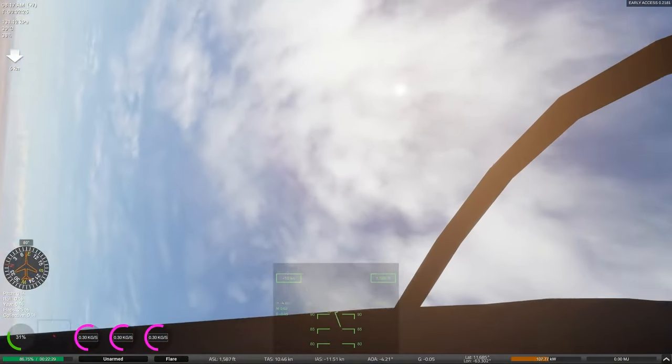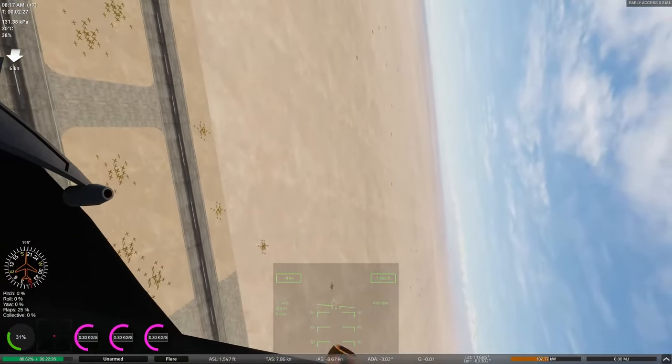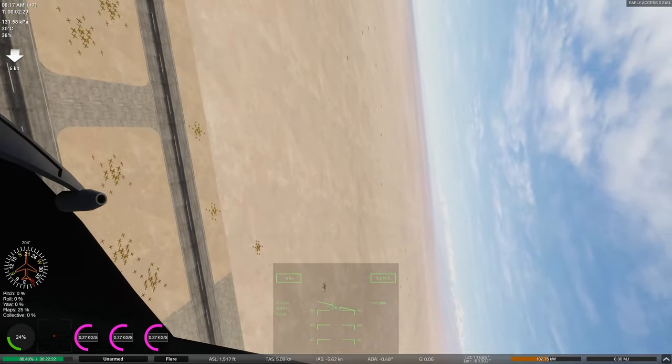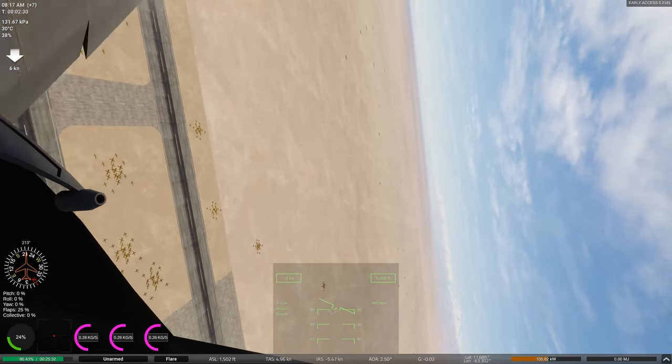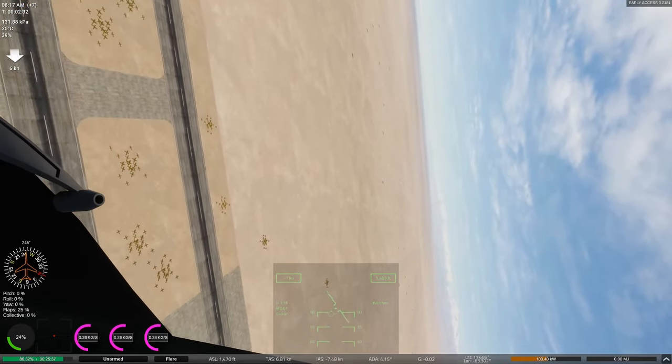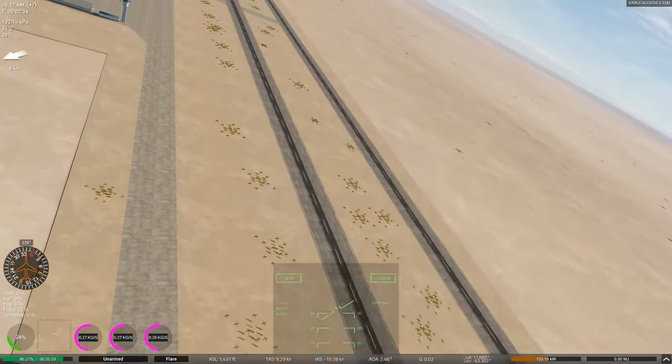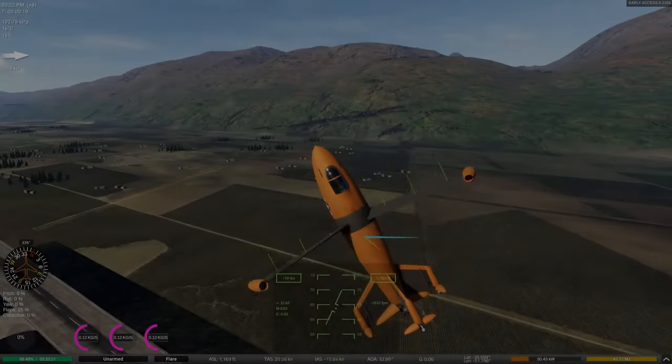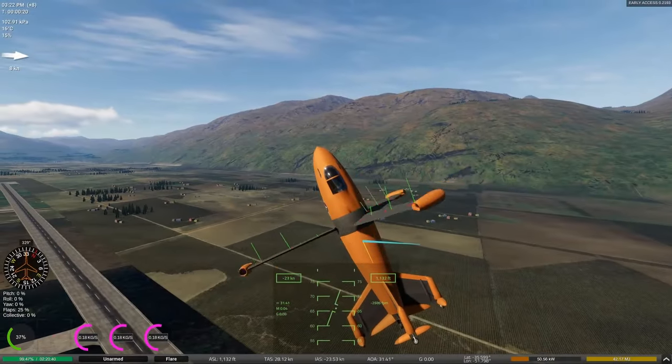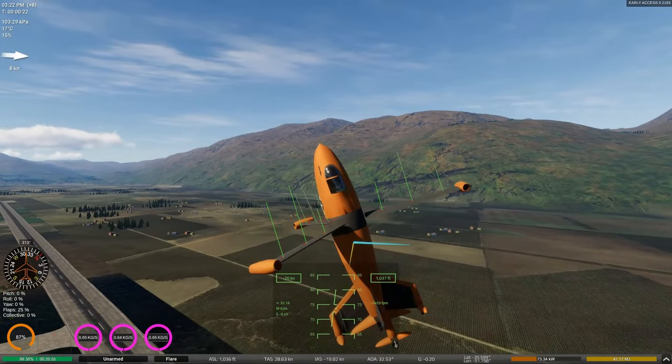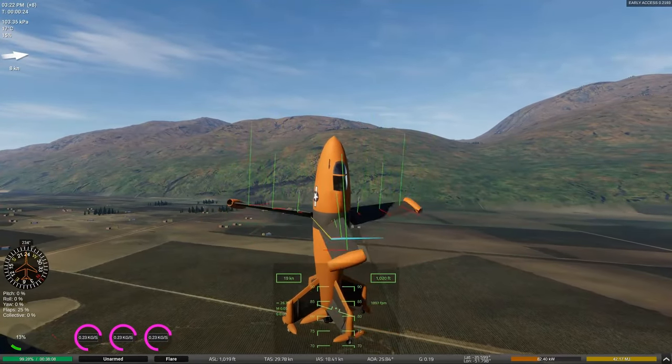For one, it takes the design concept from being complete fantasy to merely very, very cursed. There was a lot of aerospace fantasy going around in Germany at the time, though, so that's not saying much. But for another, I finally hit F3, and suddenly the behavior I was seeing started to make a bit more sense.